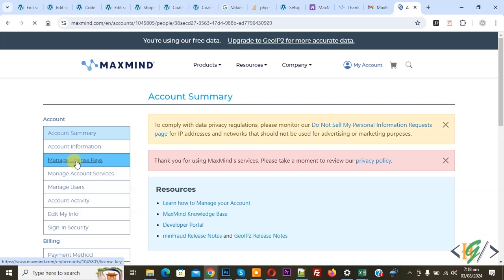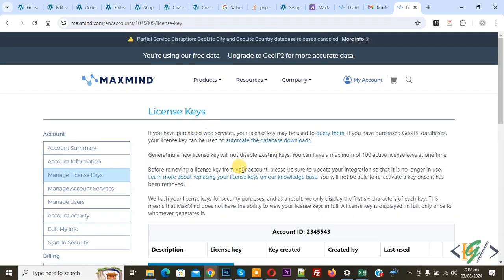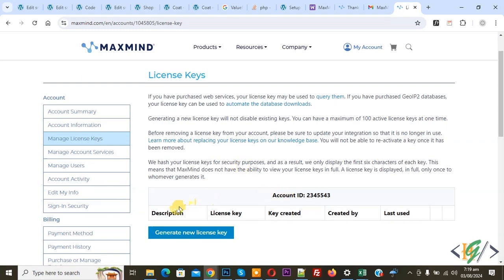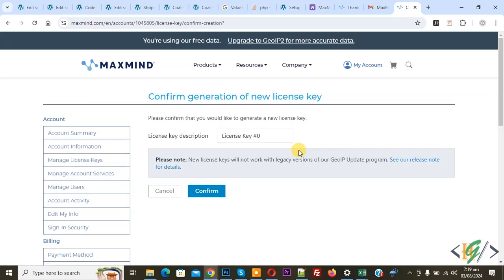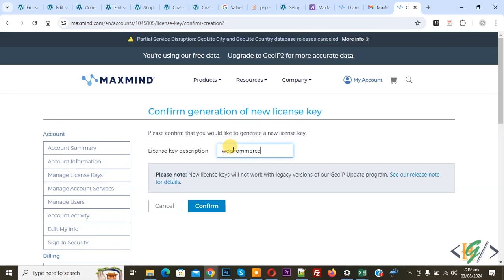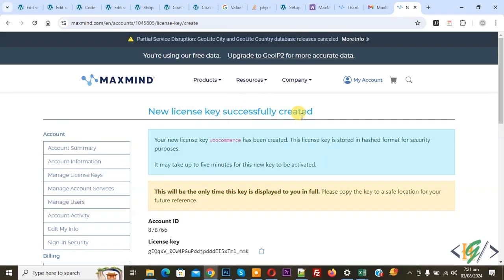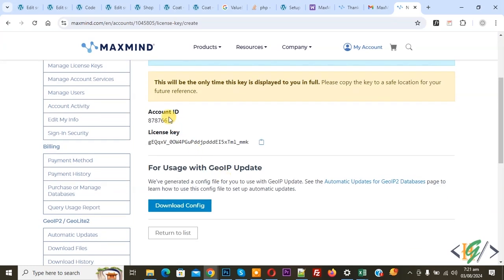We are on the account page — in Account Summary — and you see Manage License Keys. Click on it and you see the license key, account ID, and description. We are going to generate a new license key — click on it. You can add a license key description. We added 'WooCommerce' and clicked Confirm. Your new license key has been created. It may take up to 5 minutes for this new key to be activated. Copy the account ID and license key and add them to your WordPress.